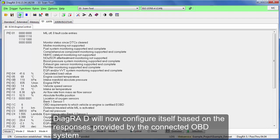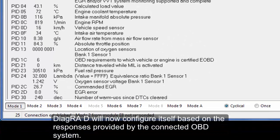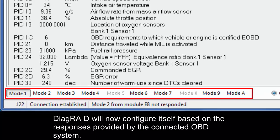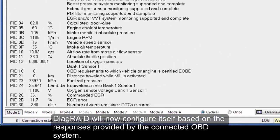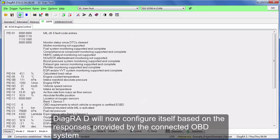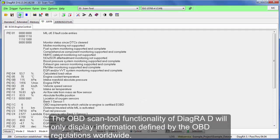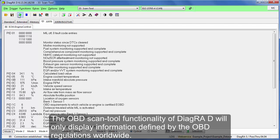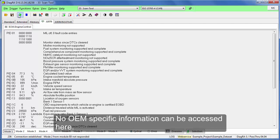DiagraD will now configure itself based on the responses provided by the connected OBD system. The OBD scan tool functionality of DiagraD will only display information defined by the OBD regulations worldwide. No OEM specific information can be accessed here.